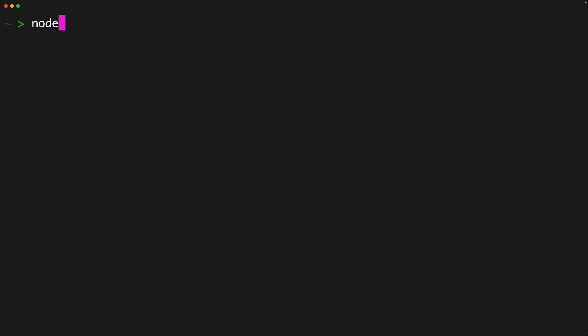Once we have it installed, we can verify it quite easily by opening up the terminal or the command prompt, and then executing Node, passing in a minus minus version. This will log the version of the Node.js that is currently installed.